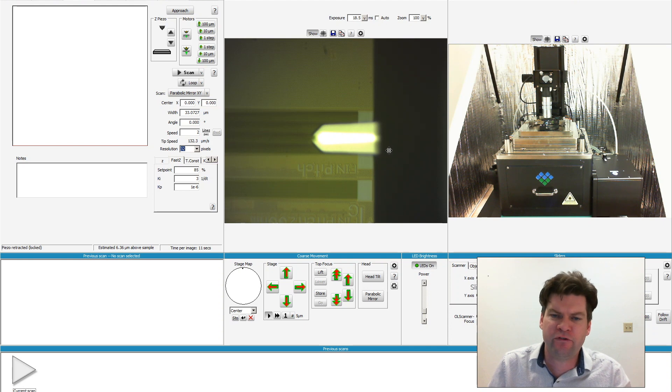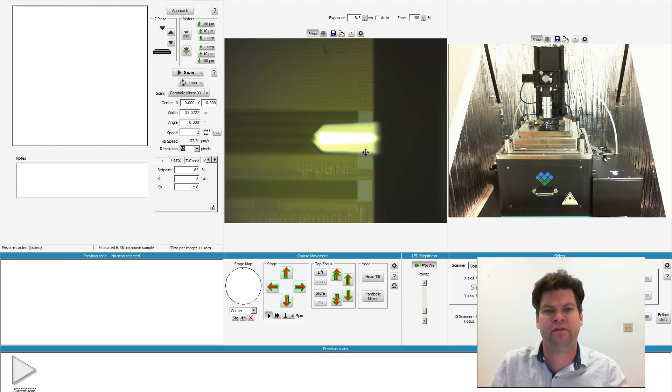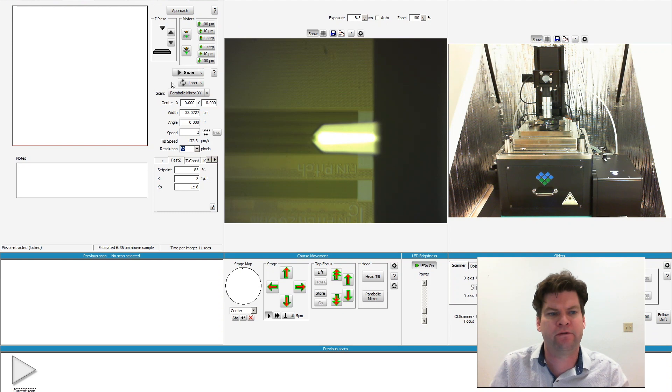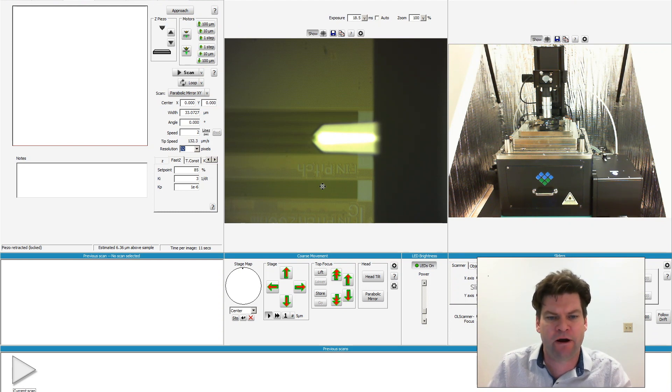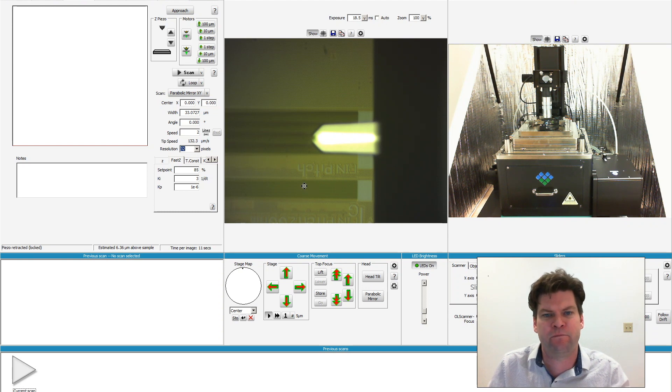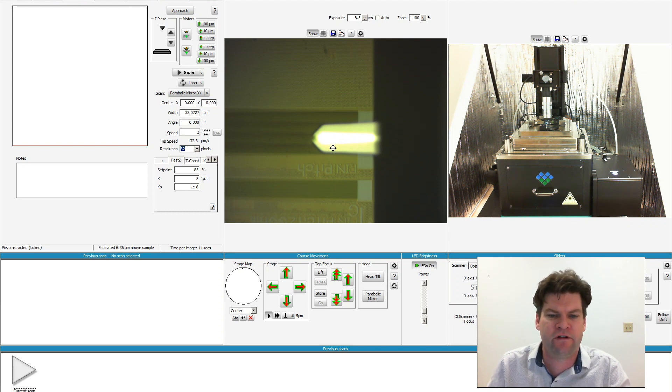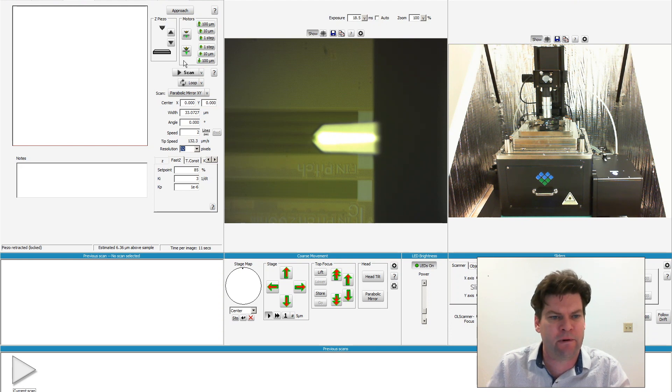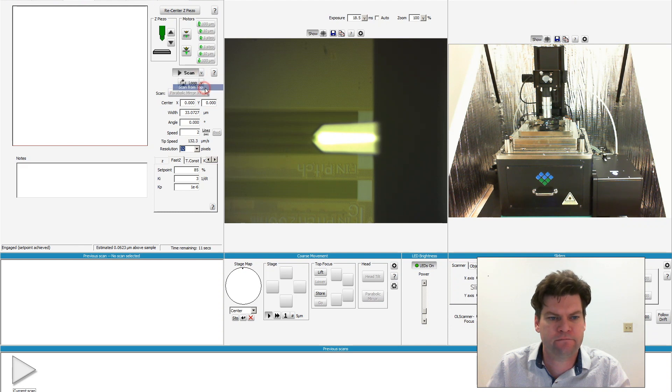The first thing we want to do is align our IR light to the end of the probe. I'll do that by engaging with the sample and then scanning the parabolic mirror. We'll get a profile of the laser spot at which we can then park the tip in the center of that laser spot, so let's go ahead and engage and scan.